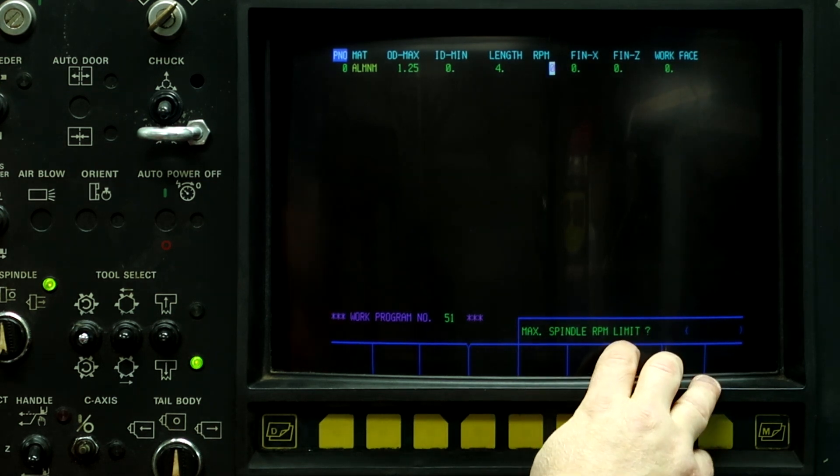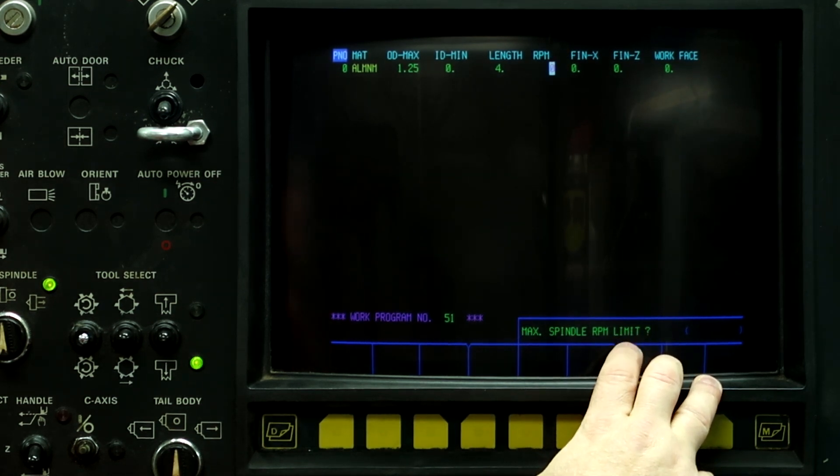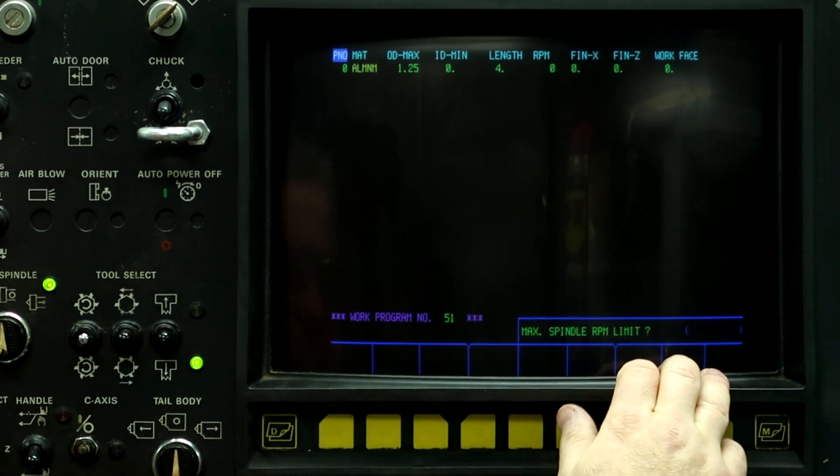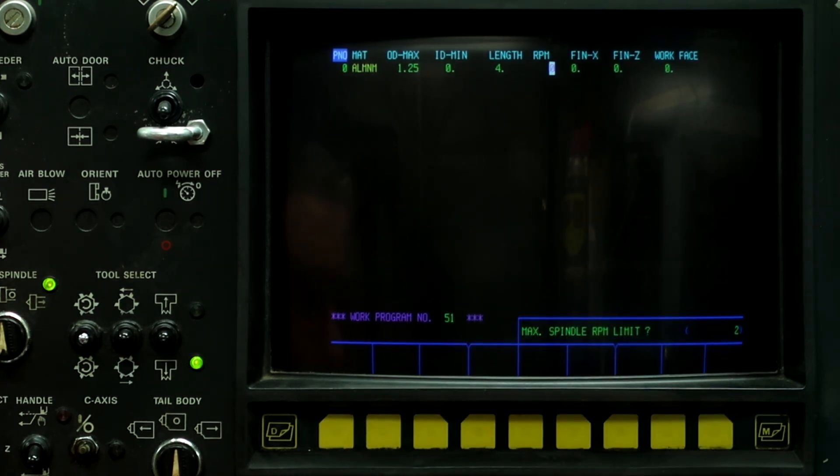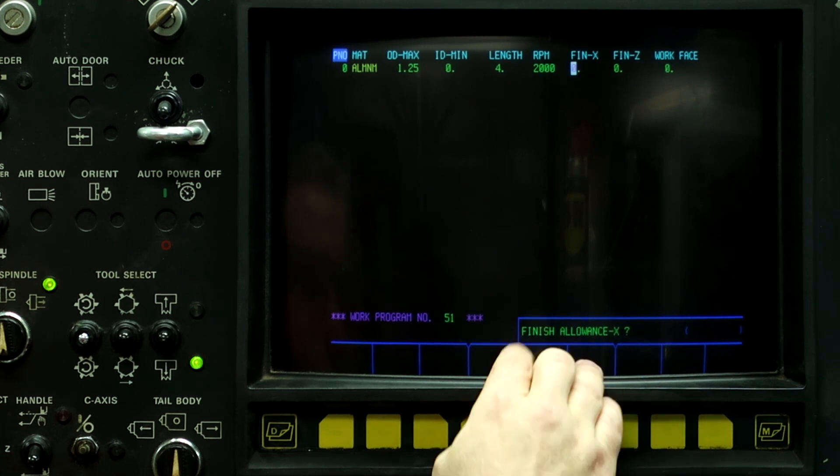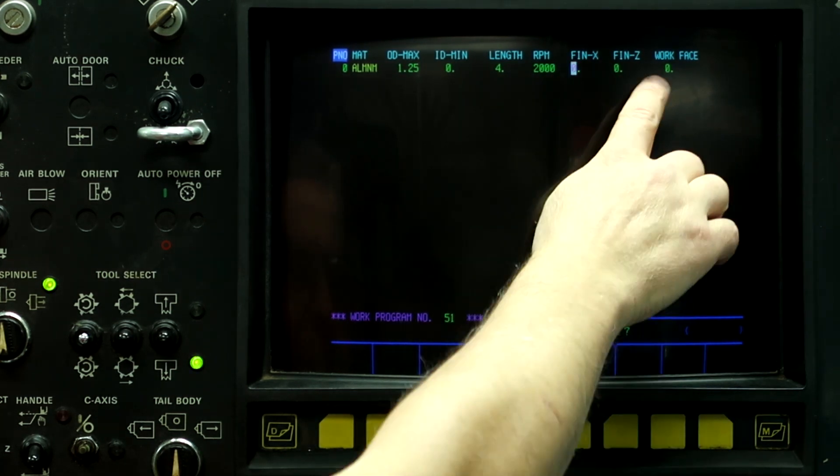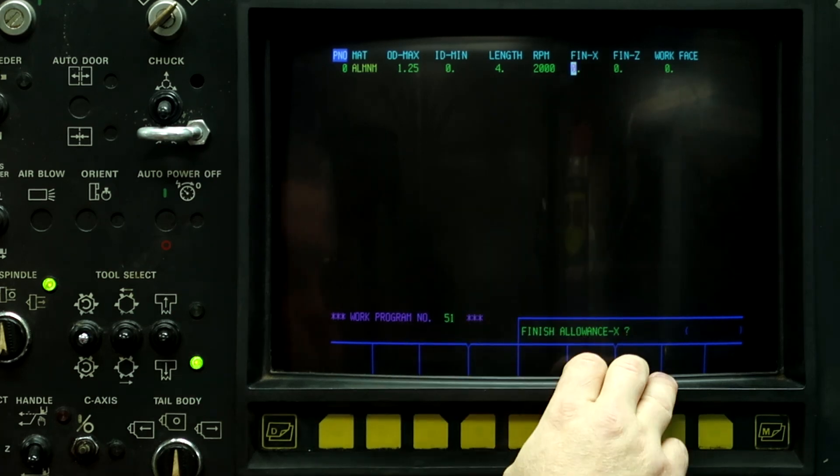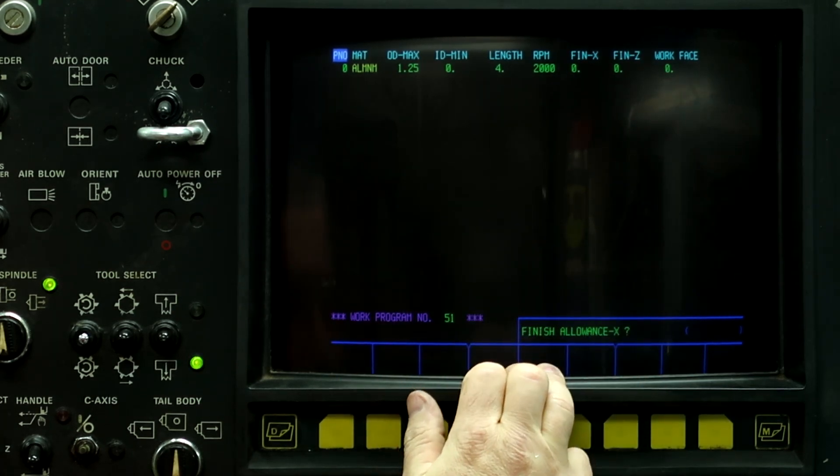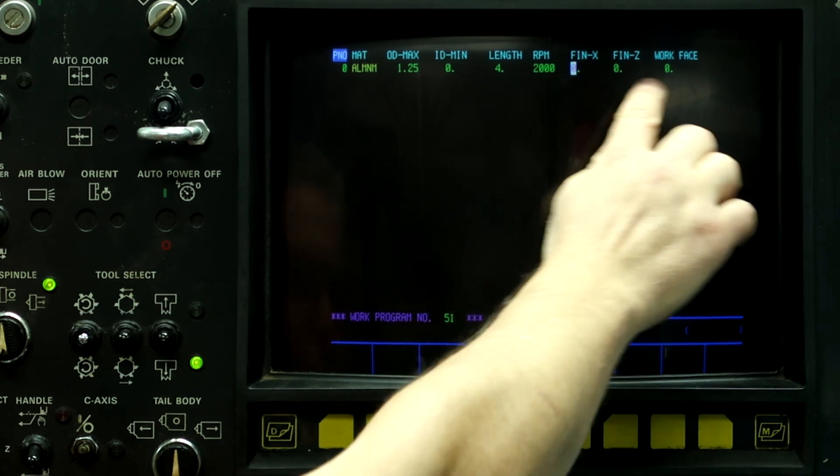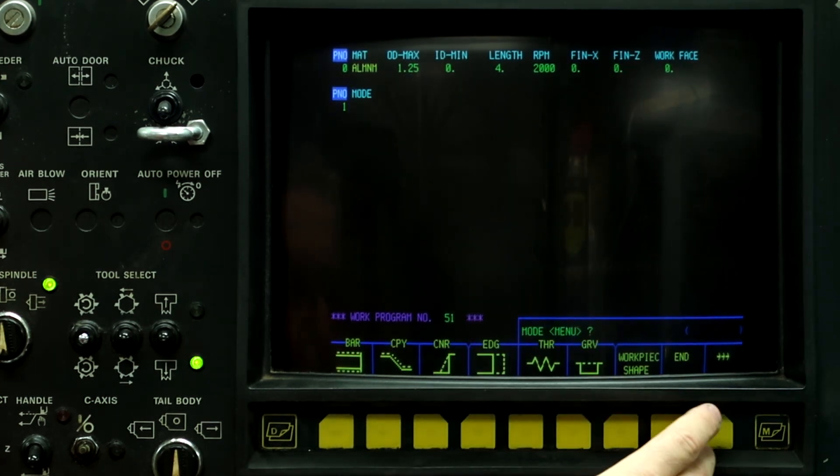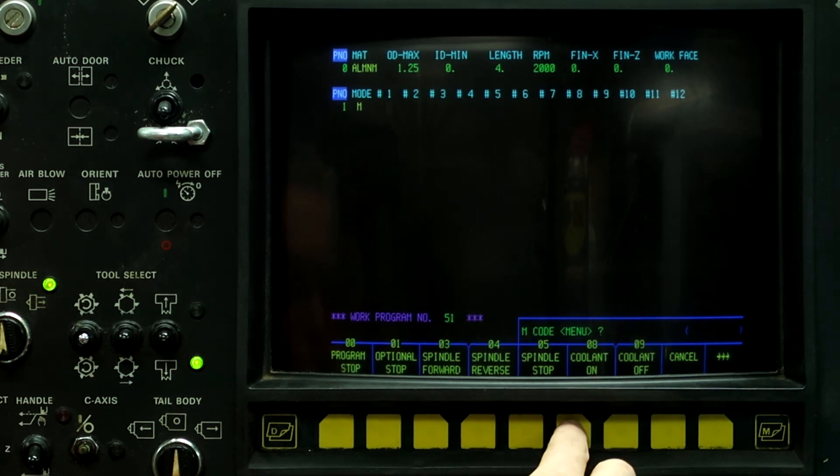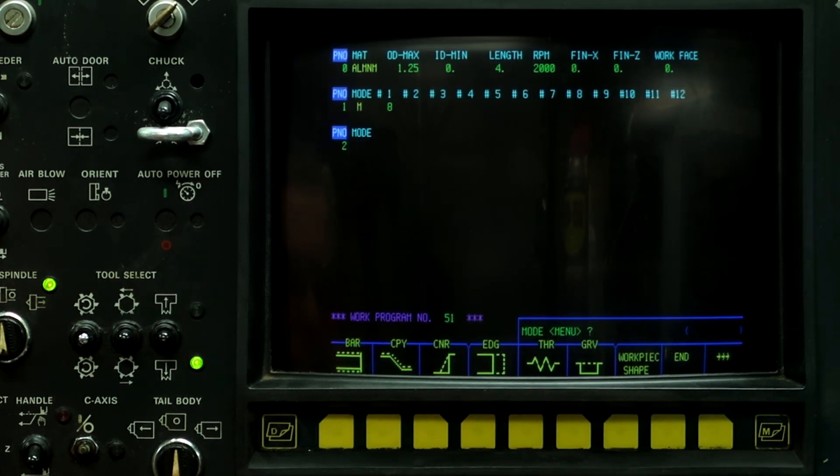Max spindle RPM limit. This is the G50 for the turning side, not the milling side, but we still need to put something in here. So let's do our usual 2,000 RPM. Finish allowance on X, Z, and the face is all the turning operations. This program is going to concentrate on the milling, so I don't need any of those things. So down arrow, left button, M code, current cooling on, down arrow.